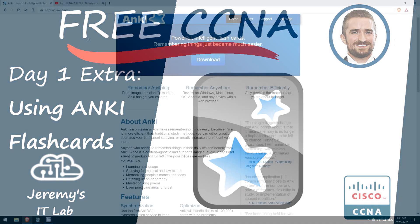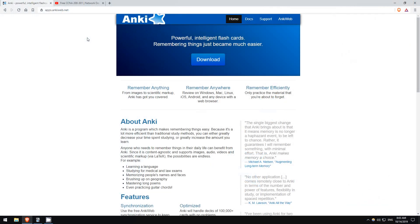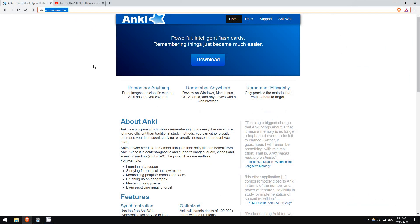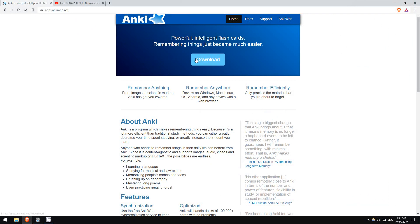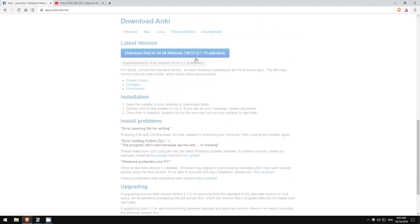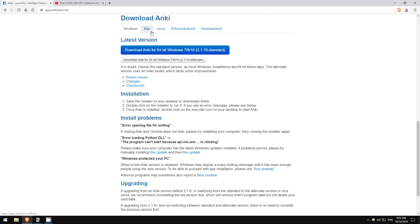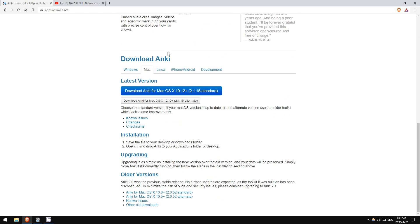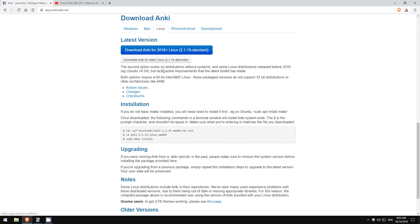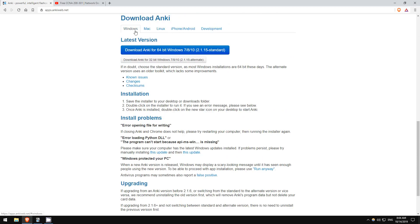Anyway, let's get started. This here is the homepage for Anki, the software we'll be using. Click download and select your operating system. Once you've downloaded and installed Anki, you will see this screen.